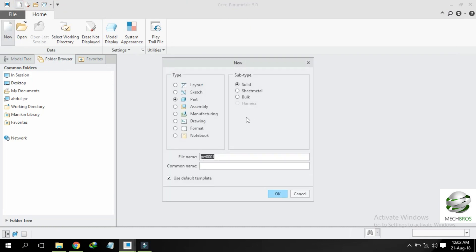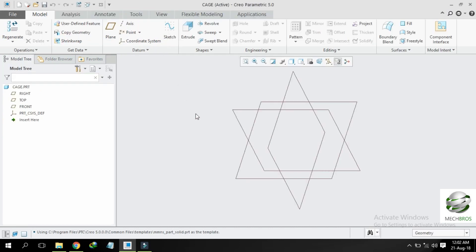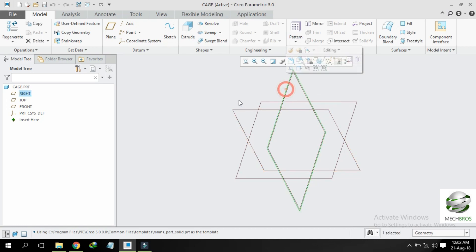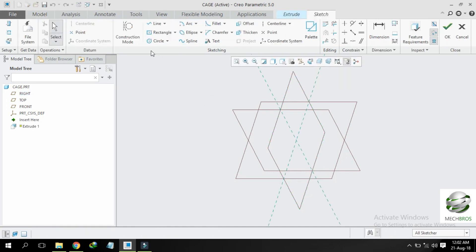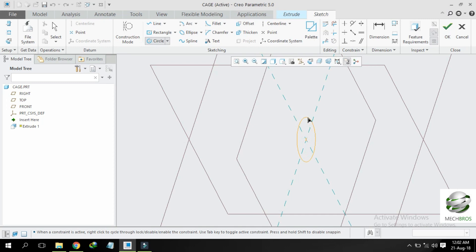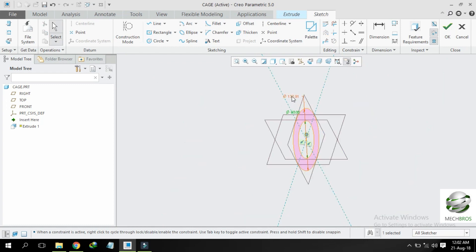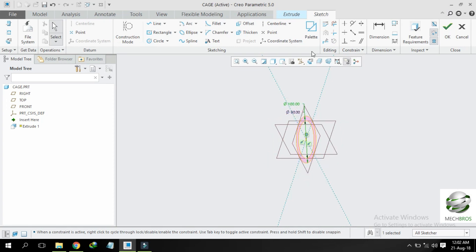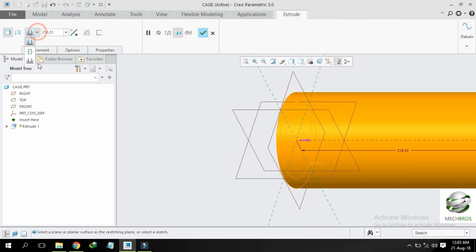Save it and create another new part, name it case. Deselect default template, select MMNS part solid, select front plane — sorry, select right plane — and select extrude. Draw two circles in the right plane and give dimensions as given: smaller circle 80mm diameter, and the larger circle 100mm diameter. Click OK.